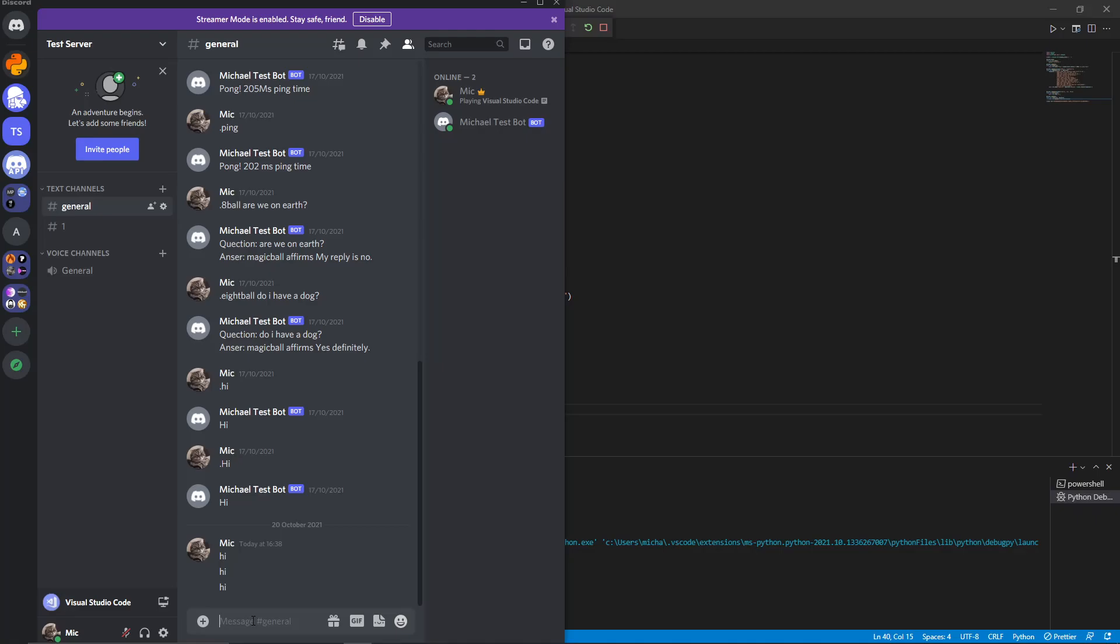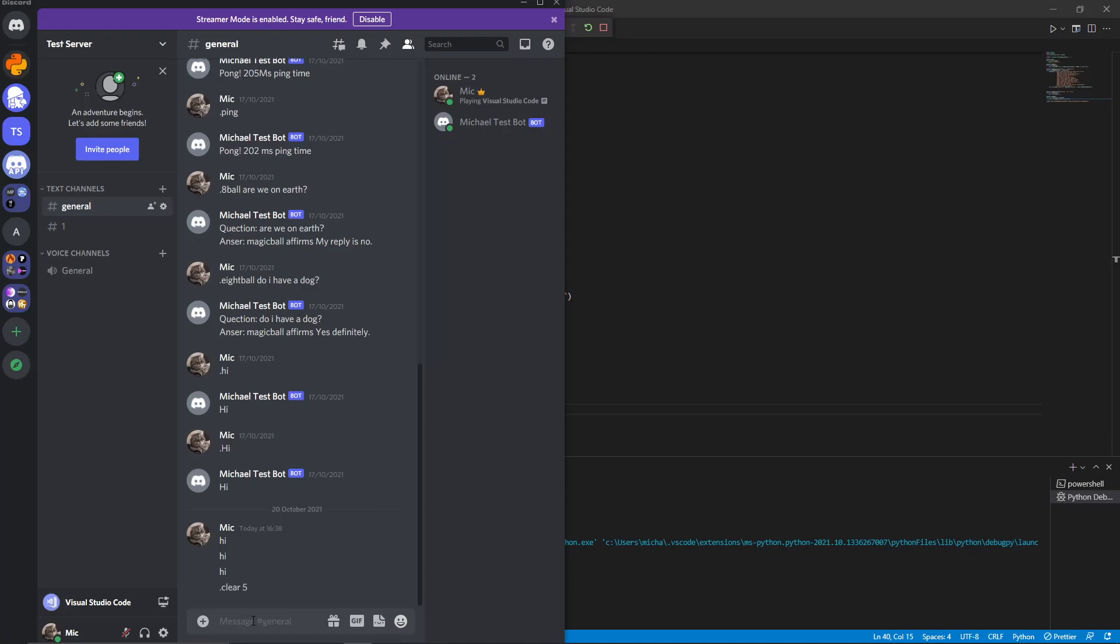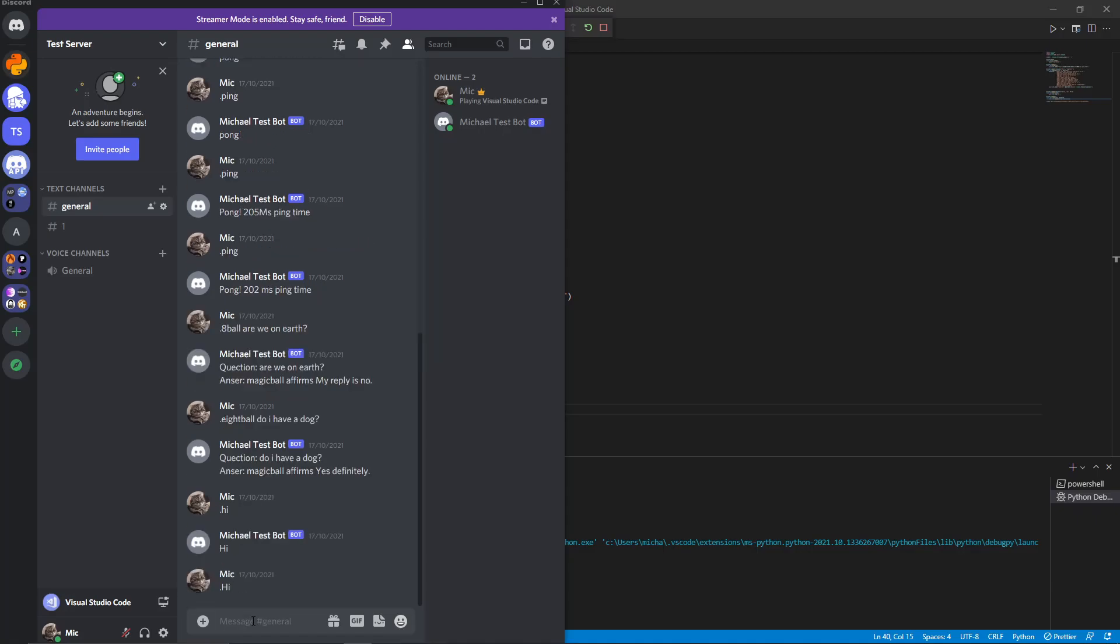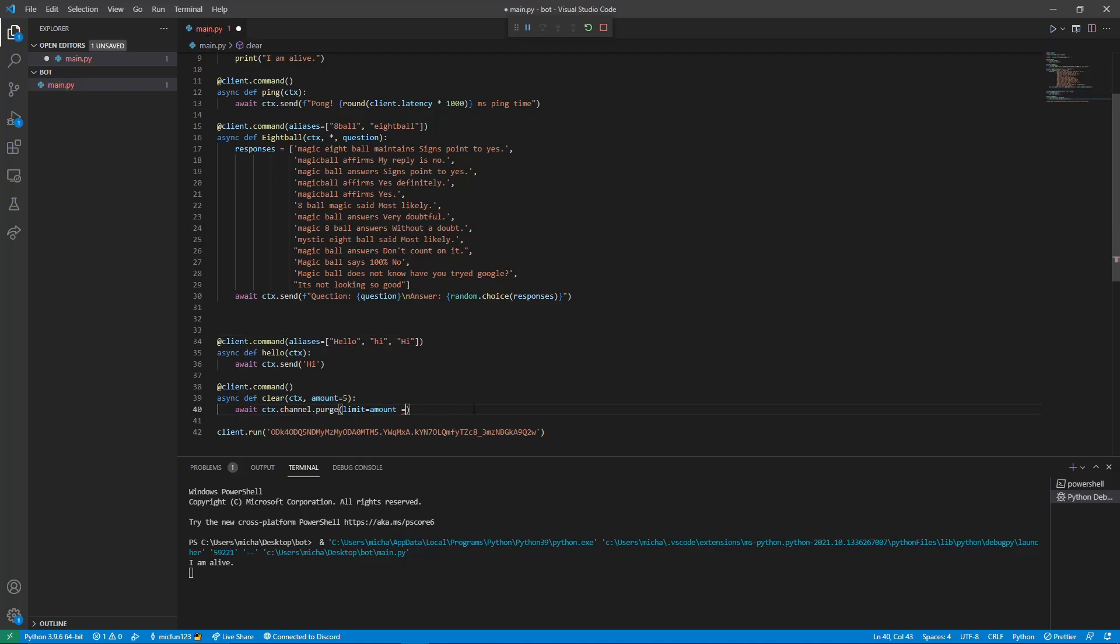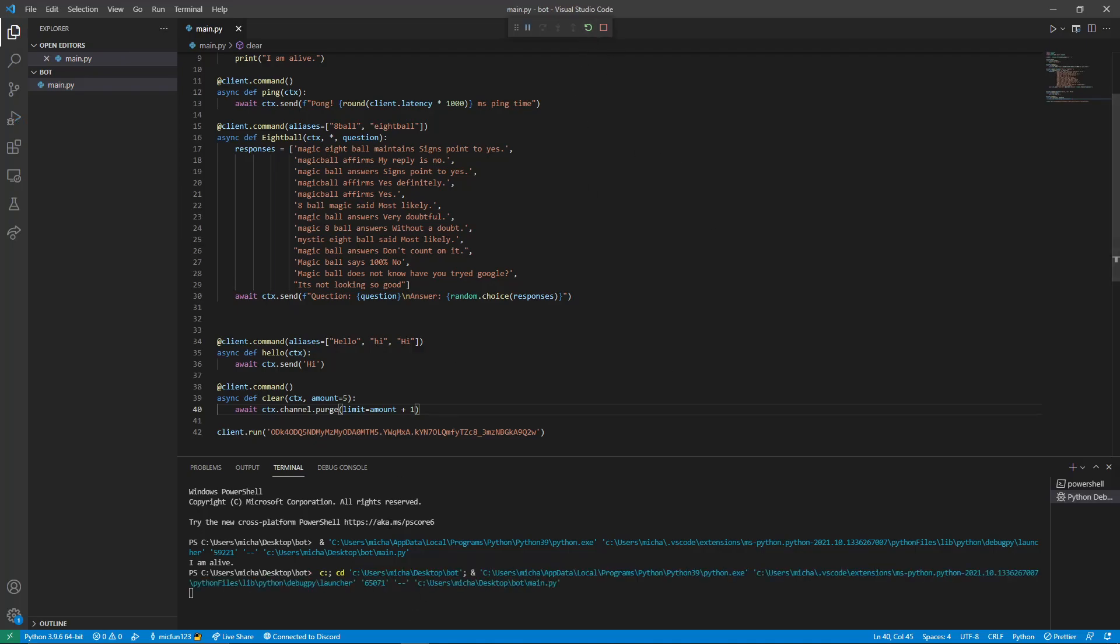So there are two ways to do this. The first way is you could say well why don't you just do dot clear plus one more number than you want. Well that's not simple to a user. It's unclear and it's messy. So let's change that. Open up the code again. And here it says limit equals amount. Let's do plus one. Save that and run.